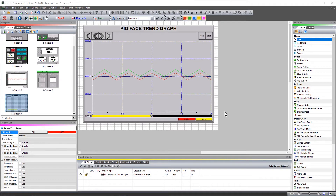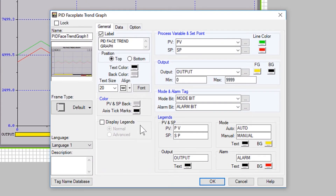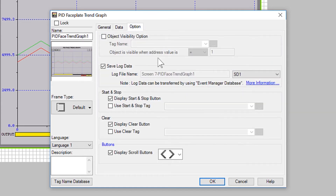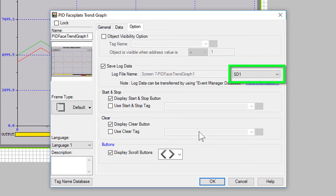Now, to turn on logging on a PID faceplate graph object, it couldn't be easier. Open your PID faceplate trend graph object, select the Options tab, and then check this box. Here you can see what will be the name for your log file, and here you can select where to store this log file.